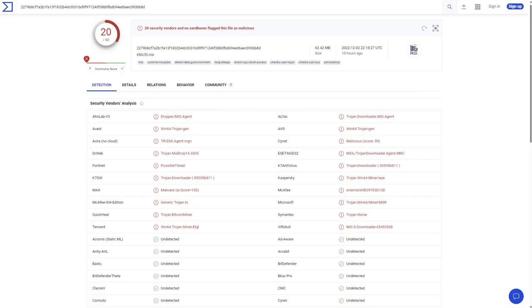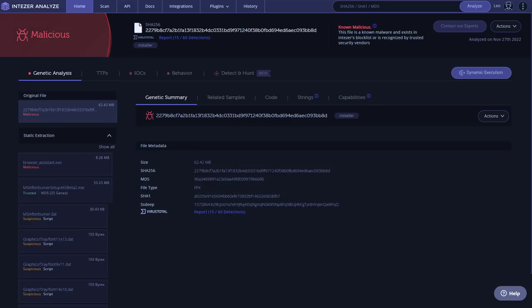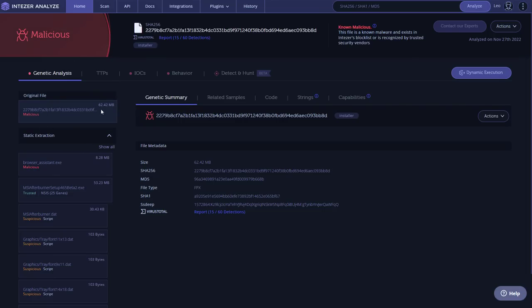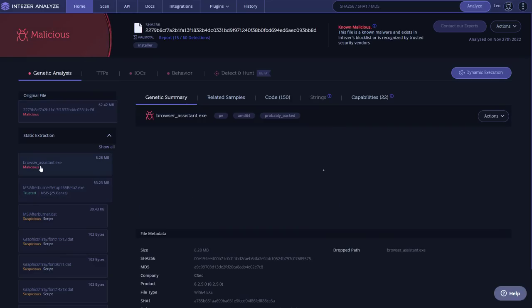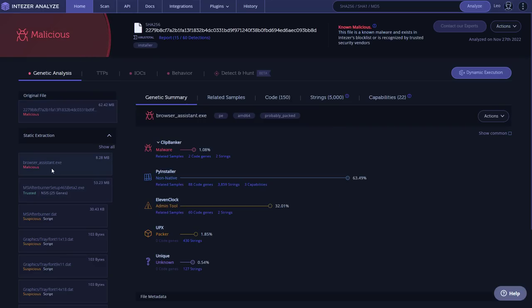If we look at the Intezer analysis, though, you can see that it is detected as malicious. Not a lot of information, though. But if we look at the static extraction process, so this is the original file, the setup, which includes the legitimate setup of MSI afterburner. But when we extract it, you've got this trusted file, which is the actual MSI afterburner setup. And then you have the malicious payload, which is called browserassistant.exe. And this one is much more clear.